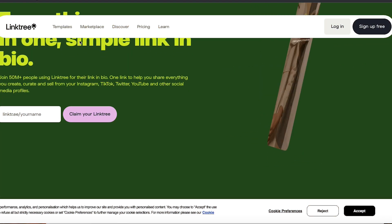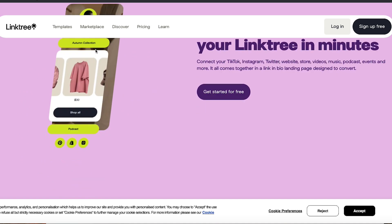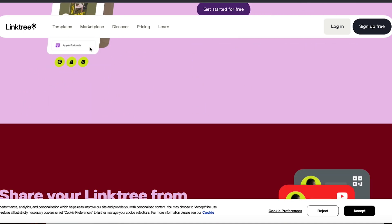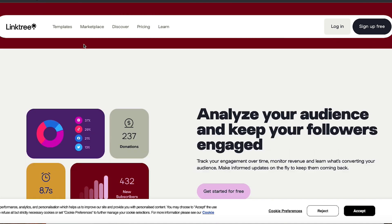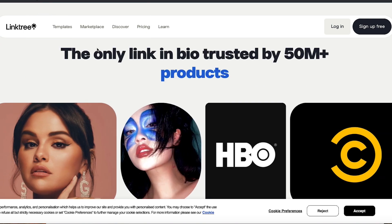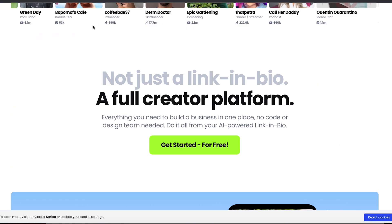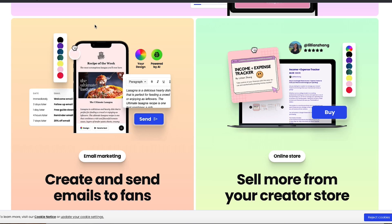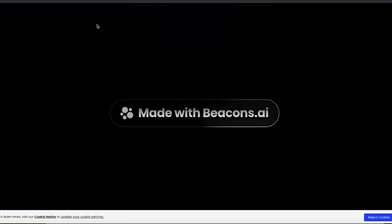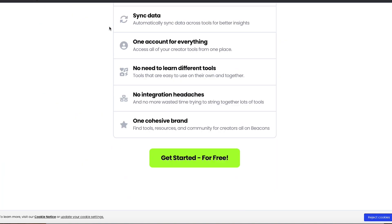Let's kick things off by talking about what these tools actually do. Both Beacons and Linktree are platforms that let you create a single link that houses all your important links. Think of it as a mini landing page that you can put into your Instagram bio, TikTok profile, or anywhere else you need to condense your online presence into one easy-to-access link.